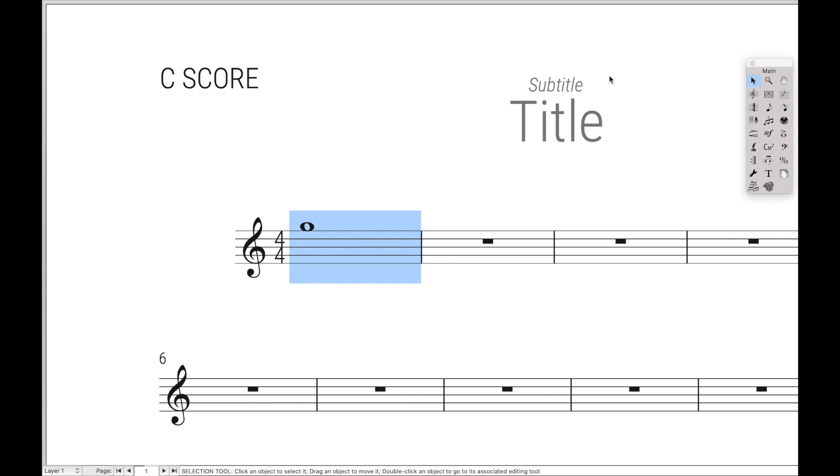Perhaps are there any current palettes in Finale we could duplicate with Keyboard Maestro? That way we can call a bunch of things with a single hotkey trigger. Well, what about this main tool palette? Traditionally, to change tools you always have to come back up here to the main tool palette,